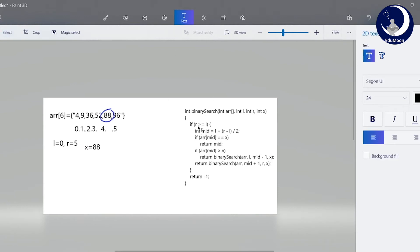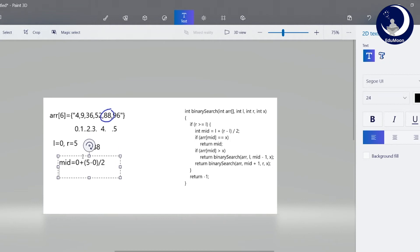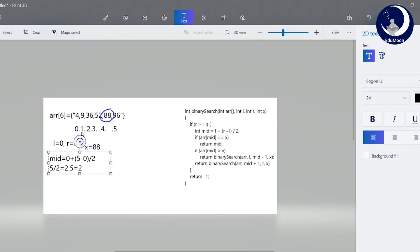We compare: is r greater than or equal to l? Yes, r equals 5 is greater than or equal to 0. So we find the mid value. Mid equals to l plus (r minus l) divided by 2, that is 0 plus (5 minus 0) divided by 2, equals 5 divided by 2, equals 2.5. Since we take the integer part, mid equals 2. The value at position 2 is 36, so 36 is the mid value.